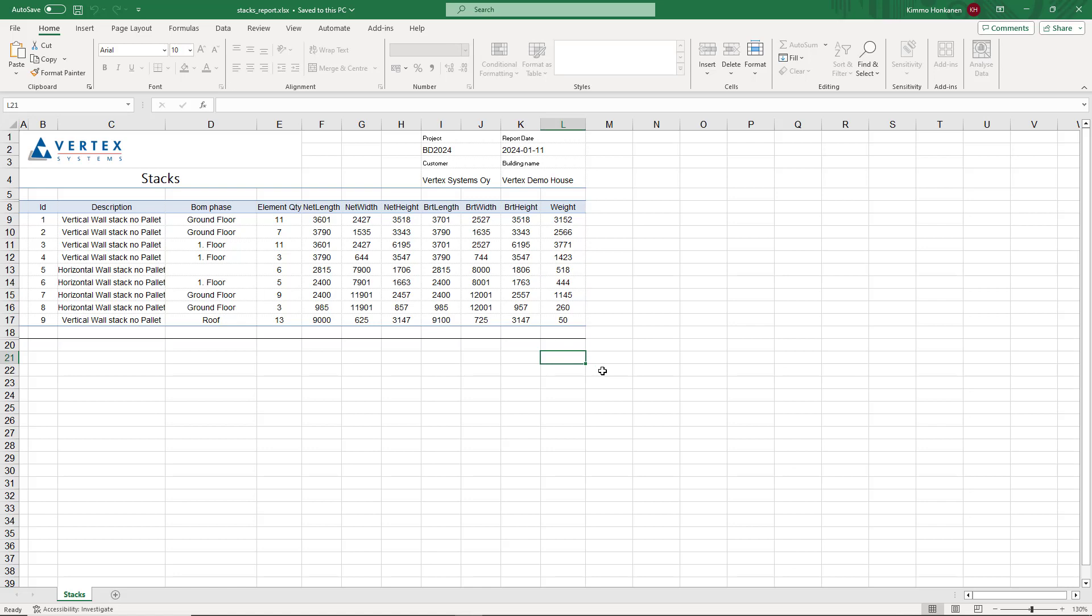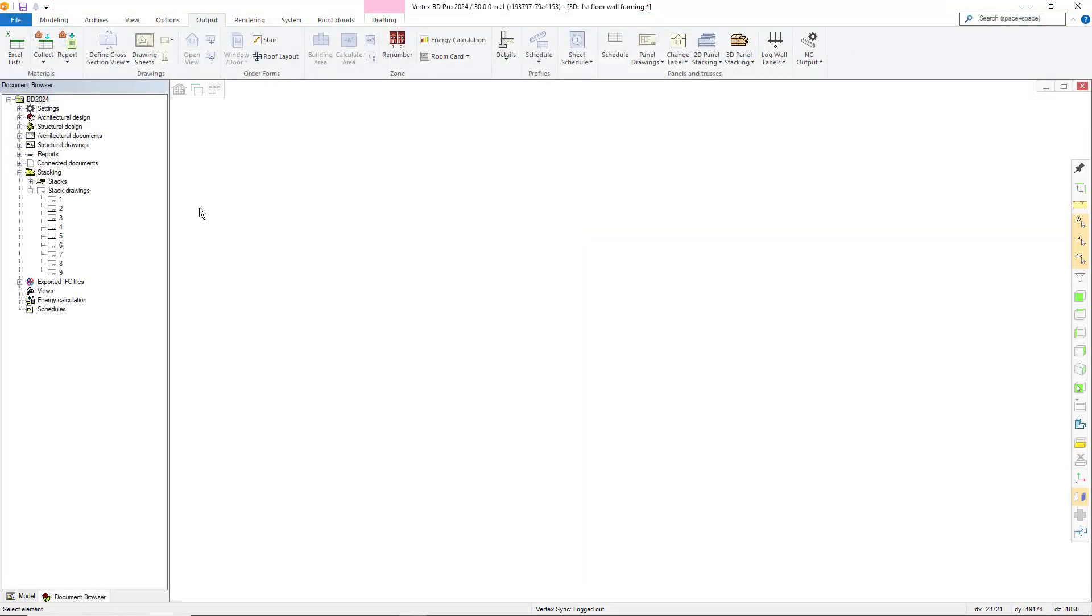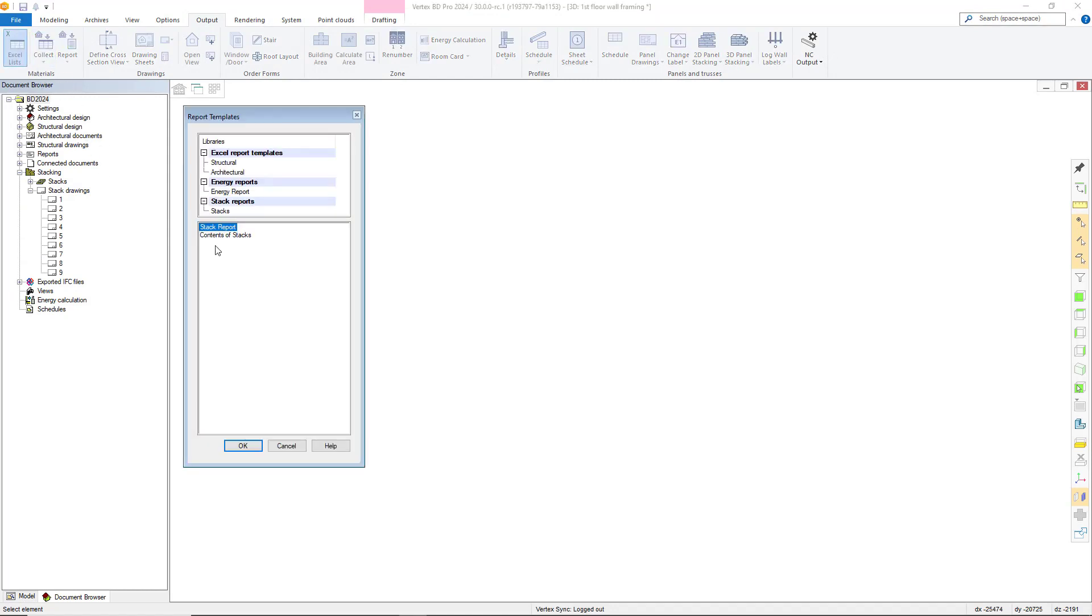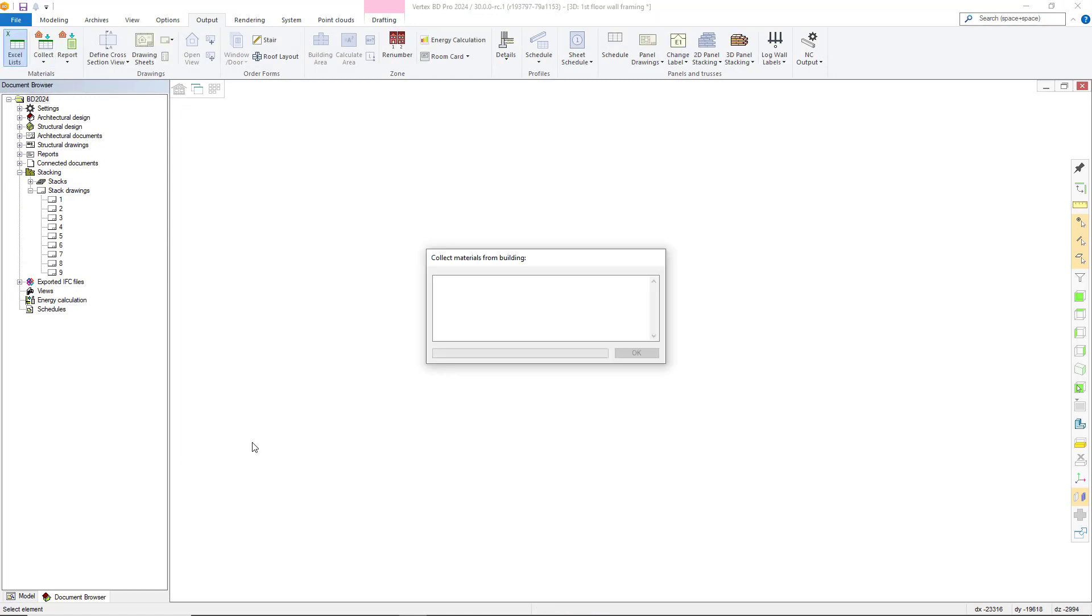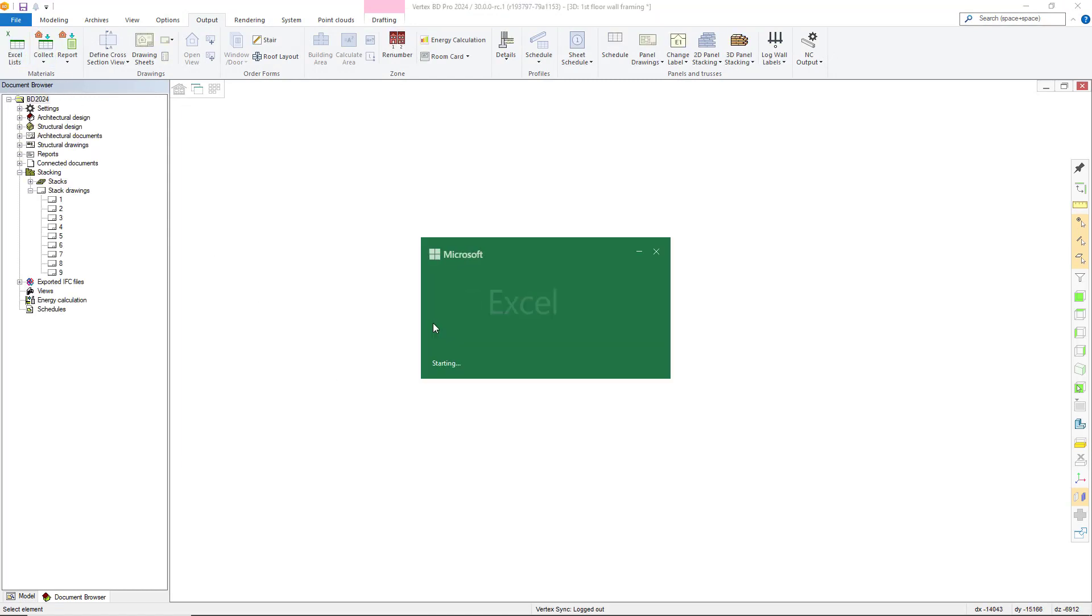Let's create also the content of the stack report. This report showcases to us the stack by stack list of panels which make up each individual stack.